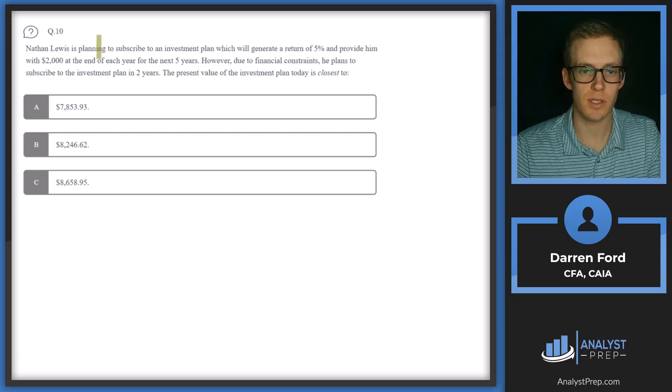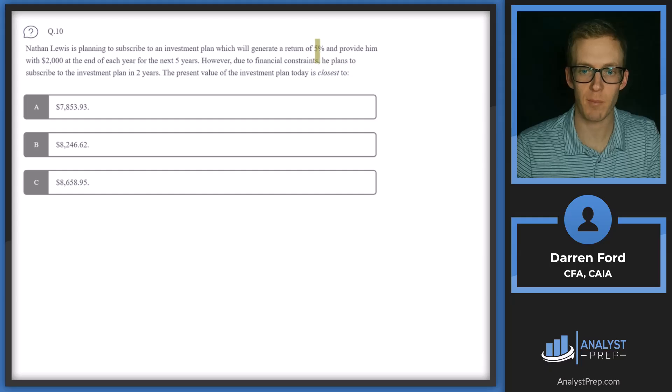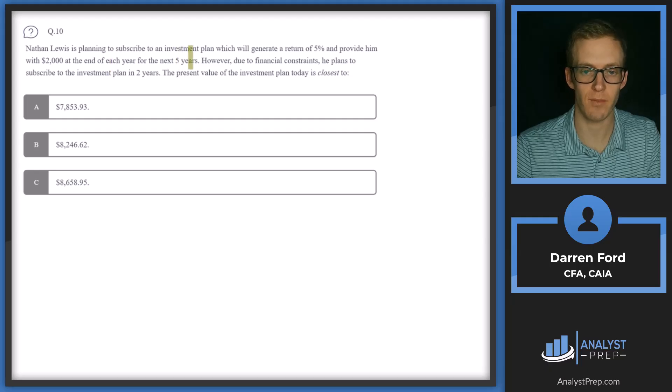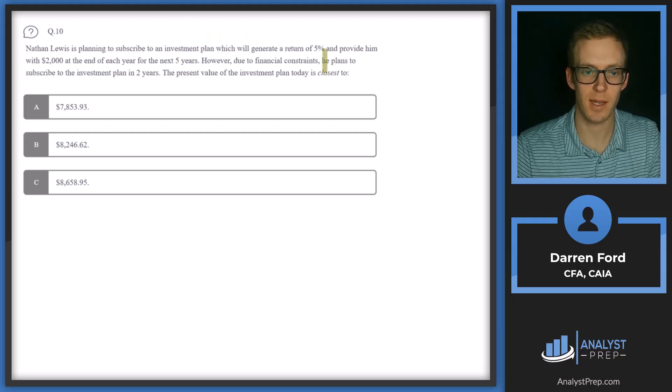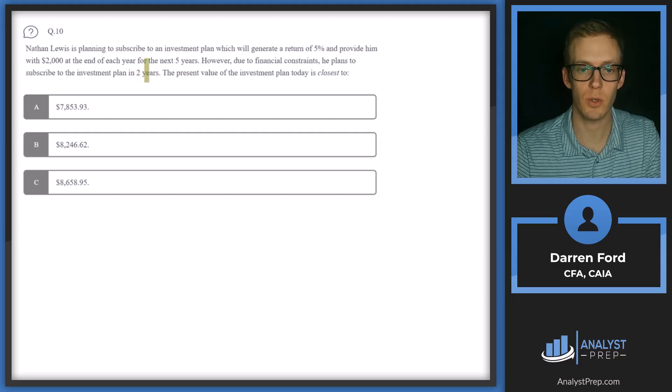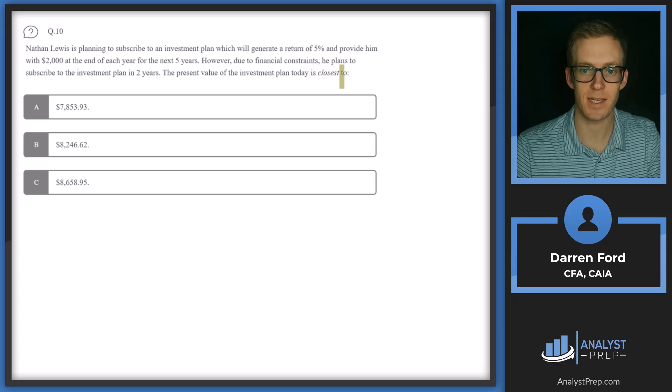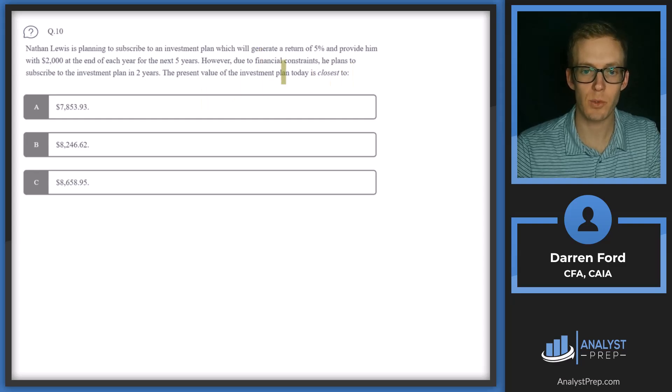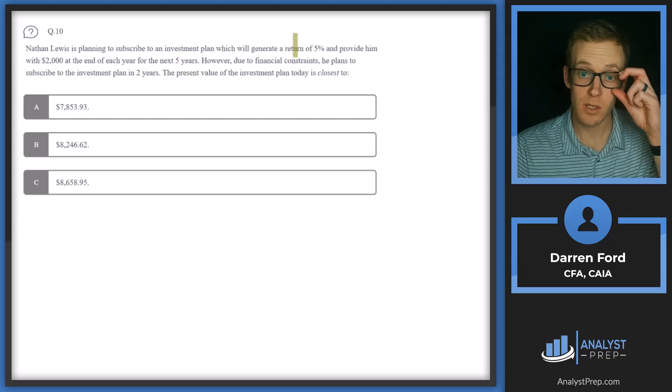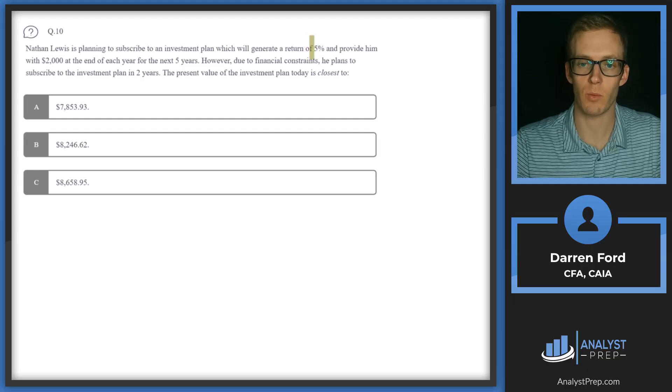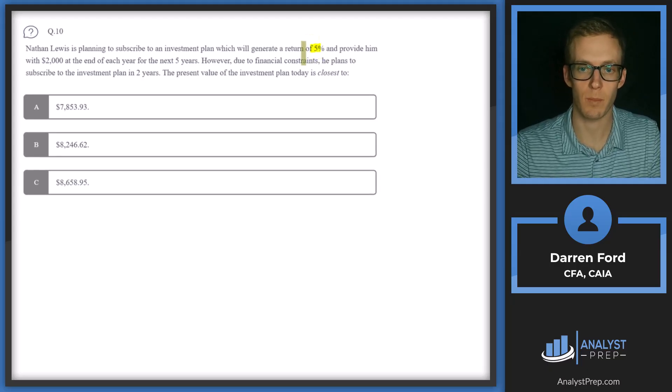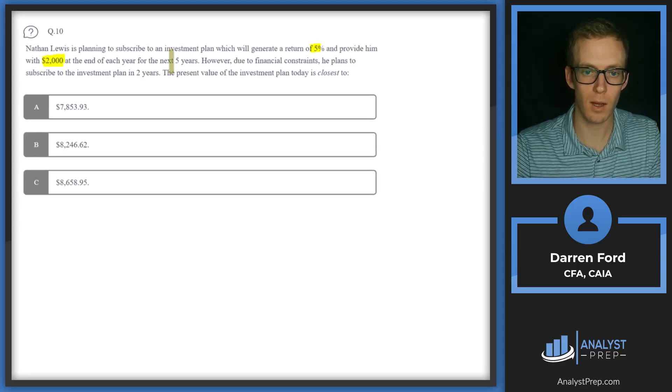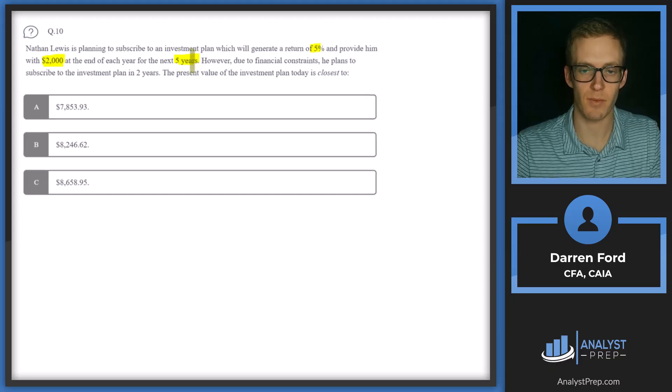Question 10. Nathan Lewis is planning to subscribe to an investment plan which will generate a 5% or a return of 5% and provide him with $2,000 at the end of each year for the next five years. However, due to financial constraints, he plans to subscribe to the investment plan in two years. The present value of the investment plan today is closest to. So we're going to have two steps here. One, we need to figure out the present value of this investment plan. So the present value of the investment plan is going to be pretty straightforward. We'll plug that into our financial calculator. Return will be 5%, payment of minus 2000, for five years. So that's going to give us the present value of that plan.